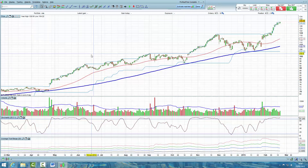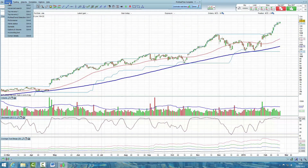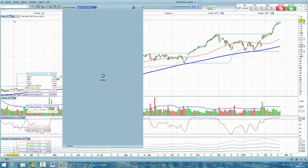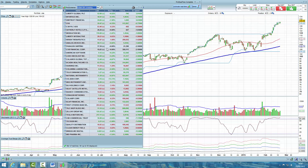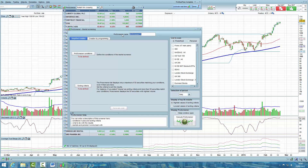Come into ProRealTime, and in the ProRealTime settings bar just come to Display, click on ProScreener, and you'll have this list open up here. Click the little spanner icon, click on New, and then in the ProScreener name we'll call it Daily BO Signals.